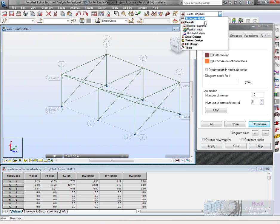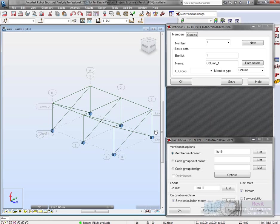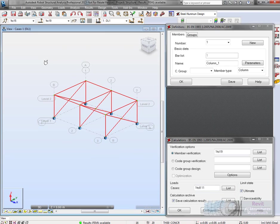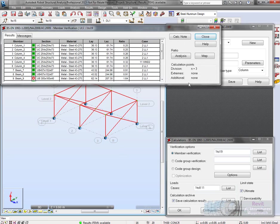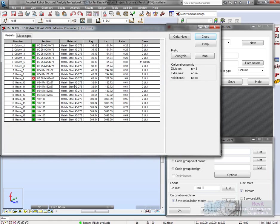We can go into steel design. We'll verify that the members are correct. So we'll hit calculations. We can see most of the bars have actually passed. Some are over designed as you can see by the ratio here. Some are under designed. This one here is a failure, 1.64.